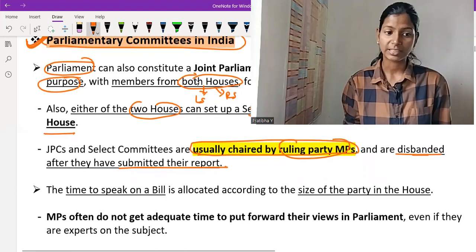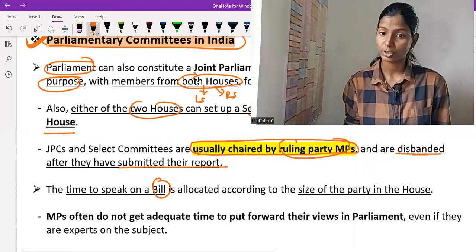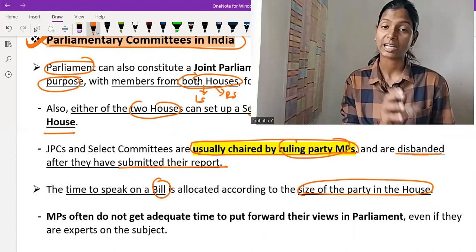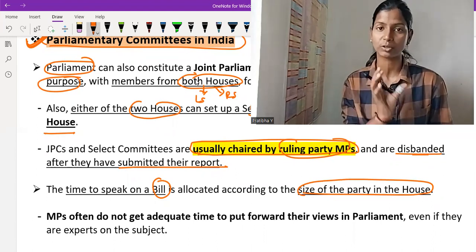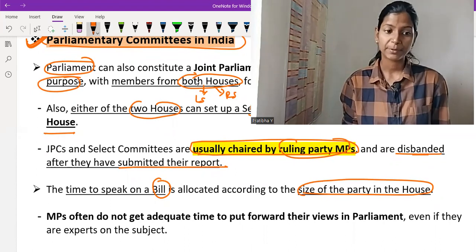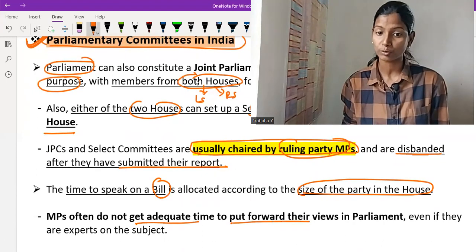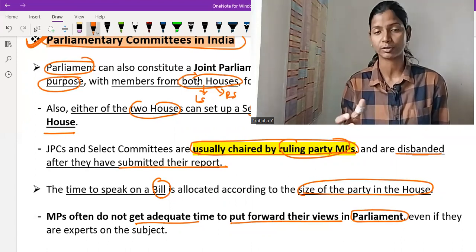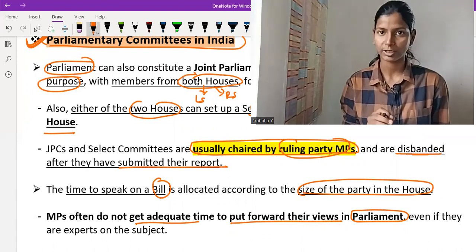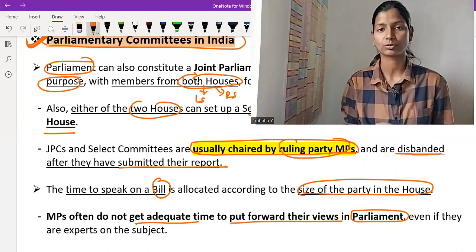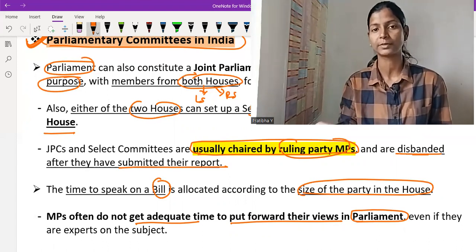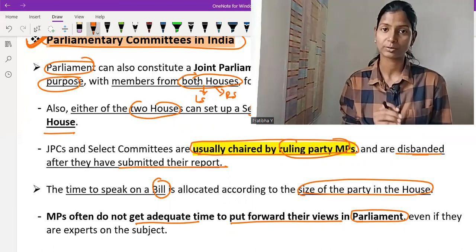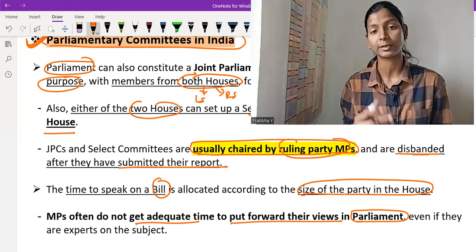The time to speak on a bill is allocated according to the size of the party in the house — on the basis of party size, time is allocated to any MP to speak on a particular issue. MPs often do not get adequate time to put forward their views in Parliament because Parliament sessions are limited. Even if a person is an expert on that issue, they do not get adequate time to talk and put forward their views.